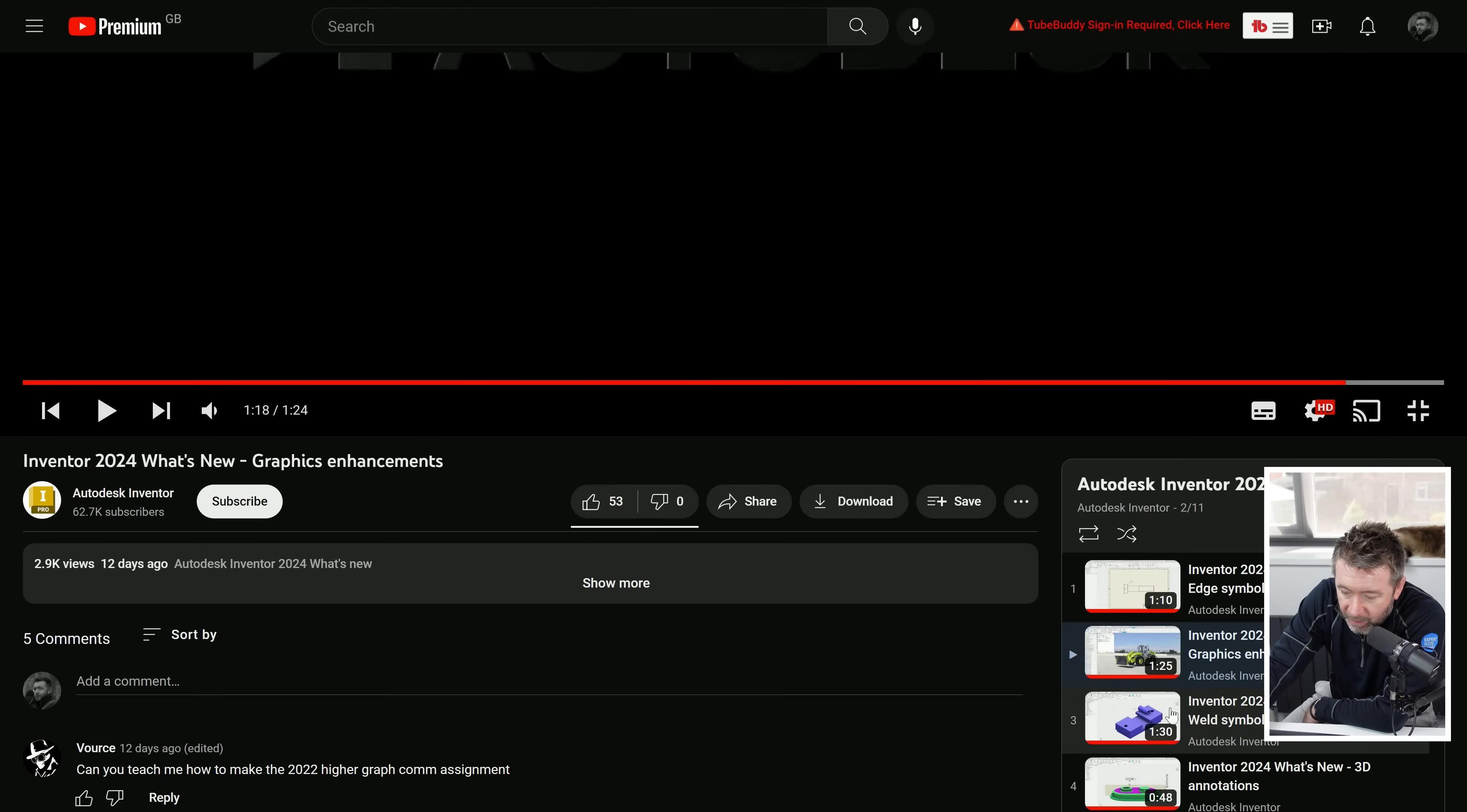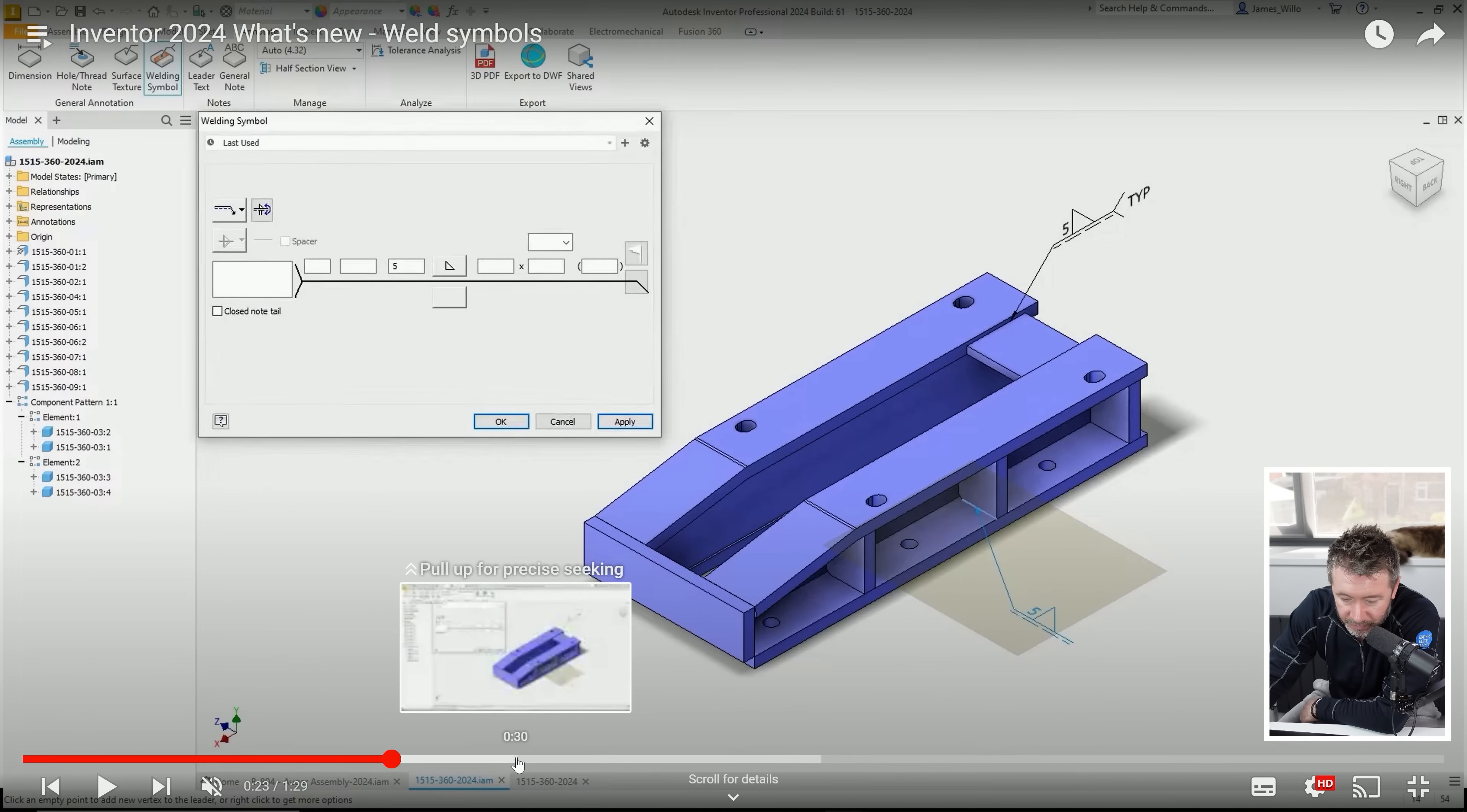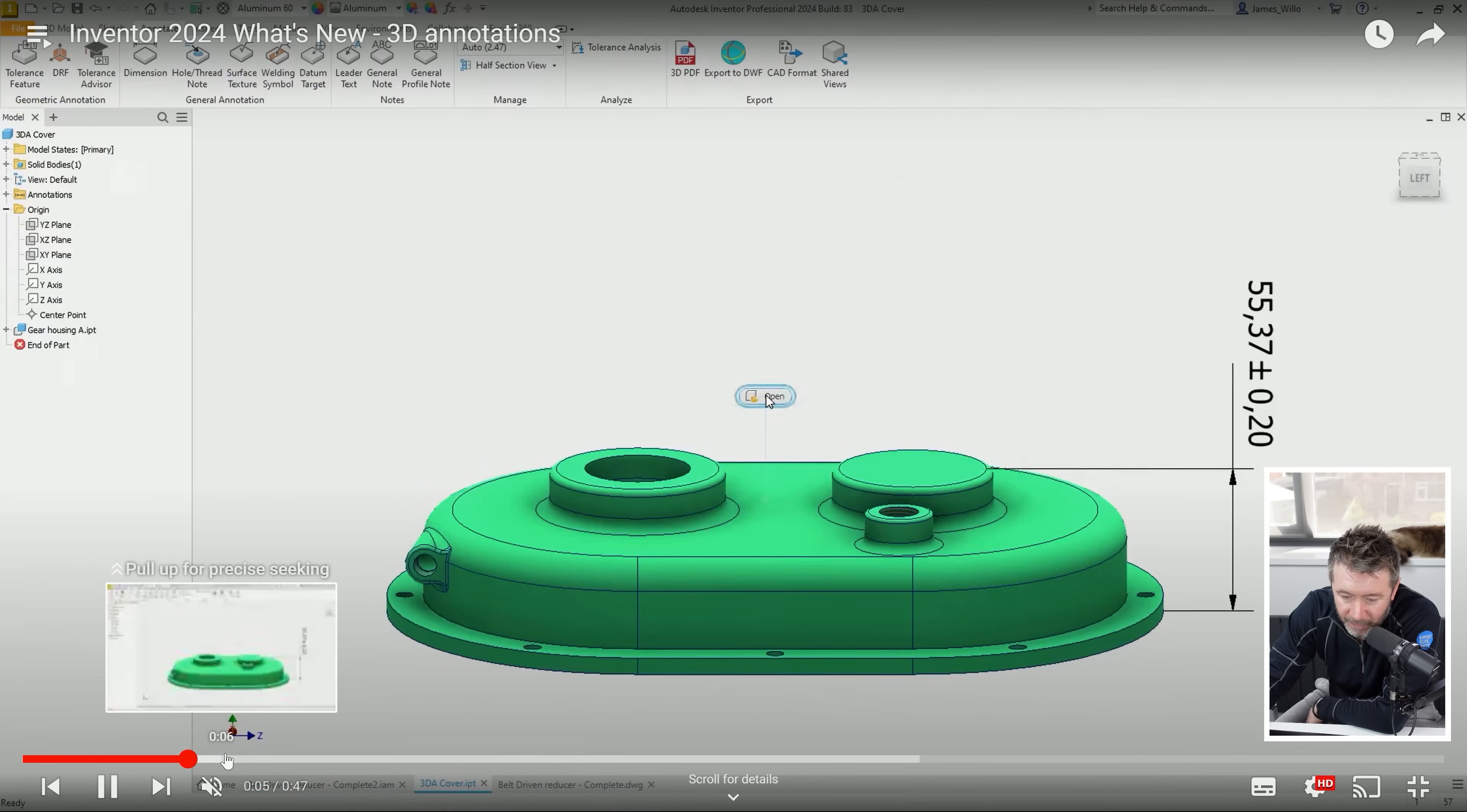Weld symbols - you can now have in 3D annotations a weld symbol which can then be called through in a drawing. For the few, I don't know how many designers and engineers actually specify the types of welds or whether you just leave that to a fabricator. It'll be a mixed bag of people, but you can now do that. They can be called through in the drawing and retrieved.